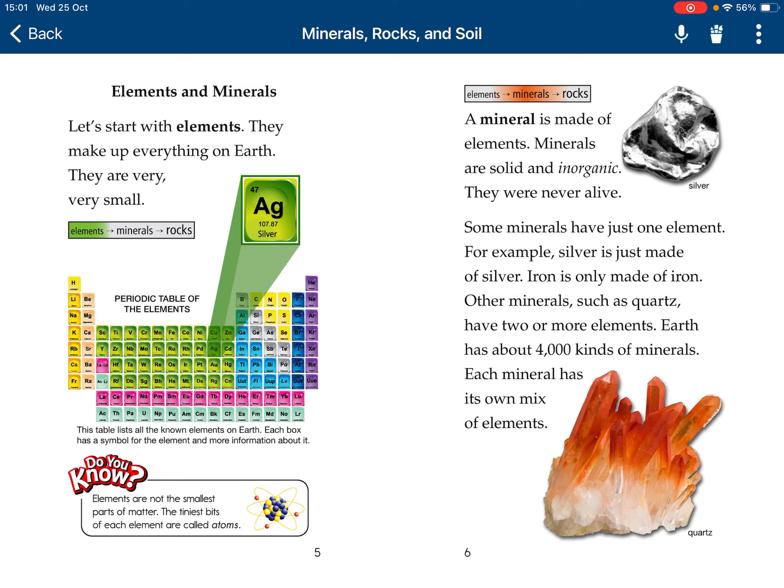Earth has about 4,000 kinds of minerals. Each mineral has its own mix of elements.